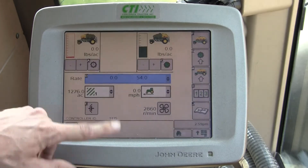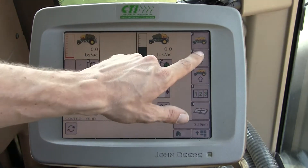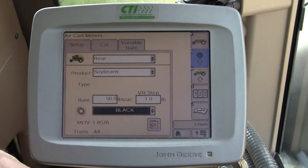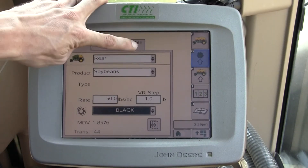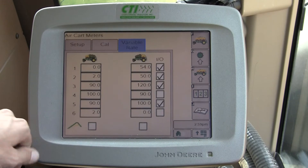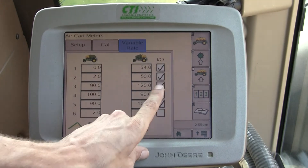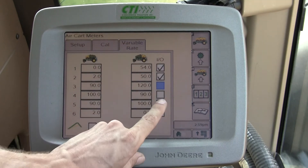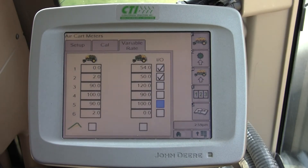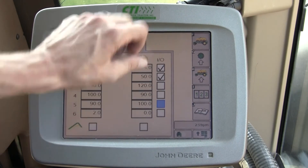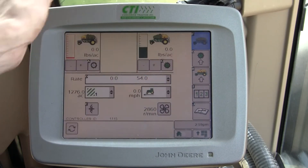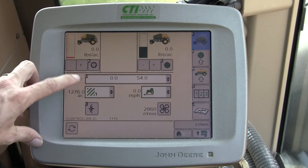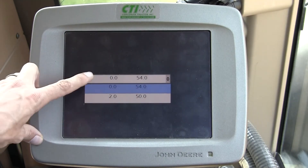If I wanted to eliminate those rates, I go back to G, Variable Rate, turn those rates off, go back to the home page, and now those rates are gone.